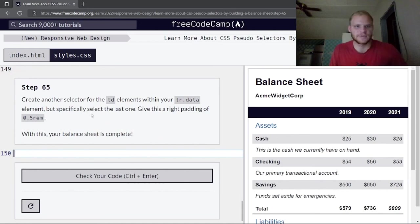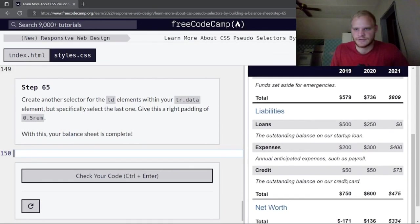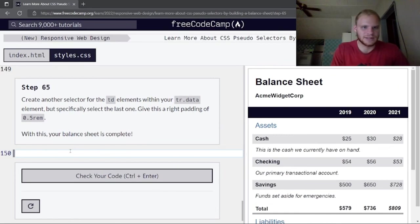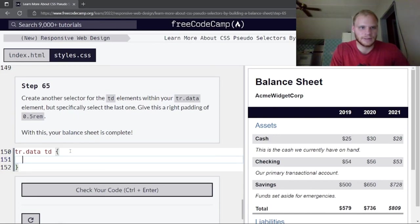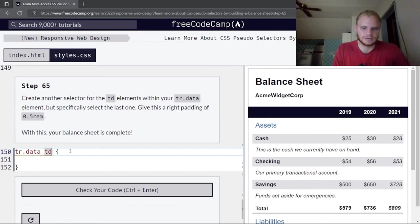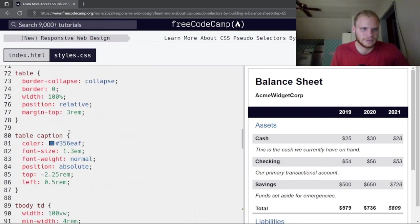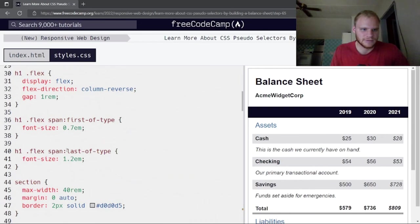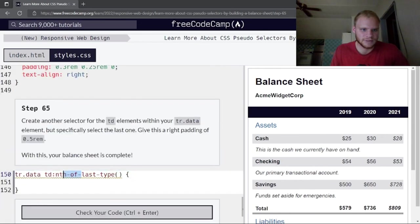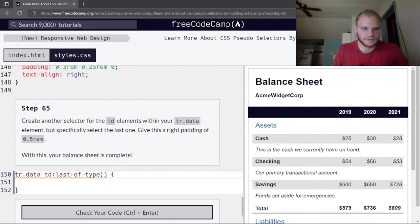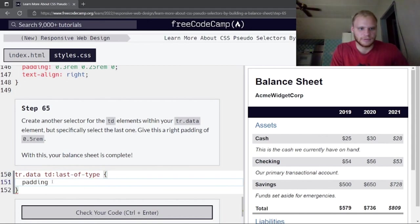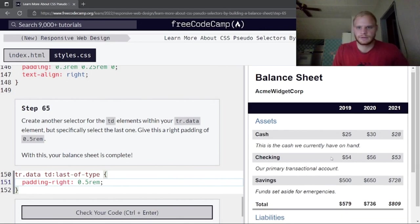Create another selector for the last td element within tr.data elements using tr.data td:last-of-type. Give it a right padding of 0.5rem. With this, the balance sheet is complete!